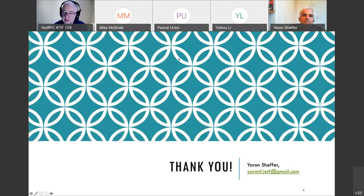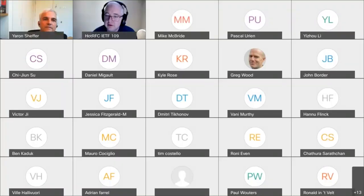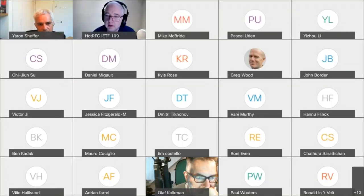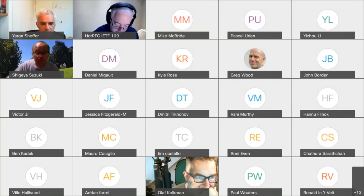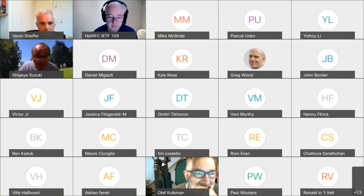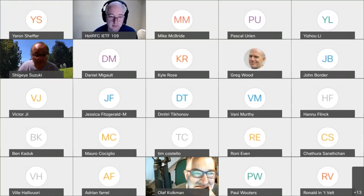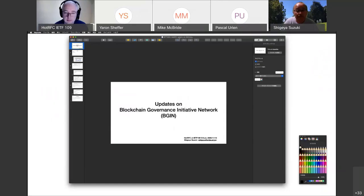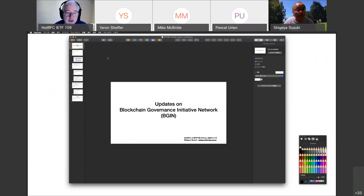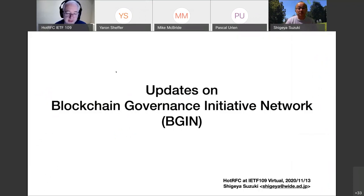Thank you very much, Yaron. Our next speaker is Shigea Suzuki, making you the presenter. Shigea, you can start whenever you like. I apologize for interrupting — can you go into full screen mode? Thank you.